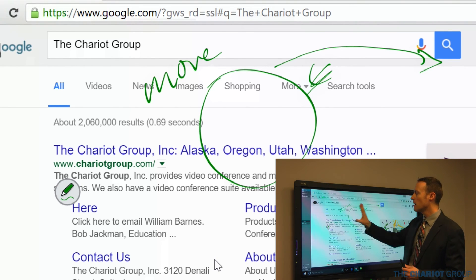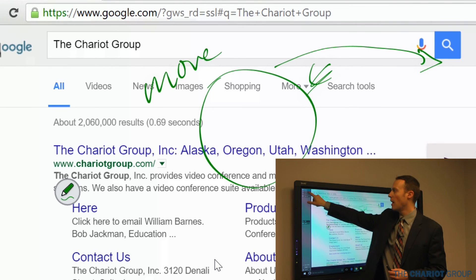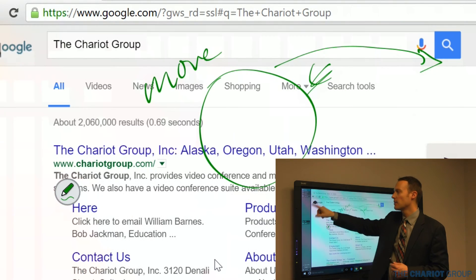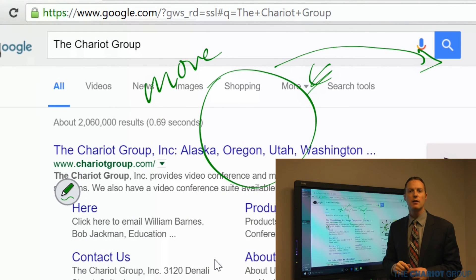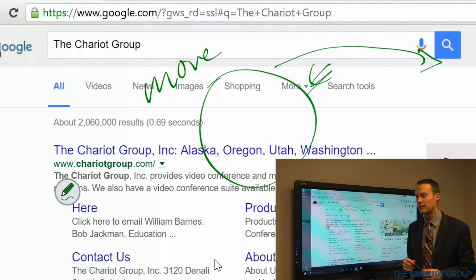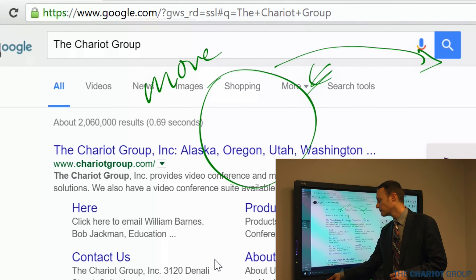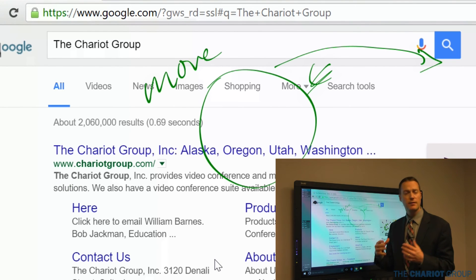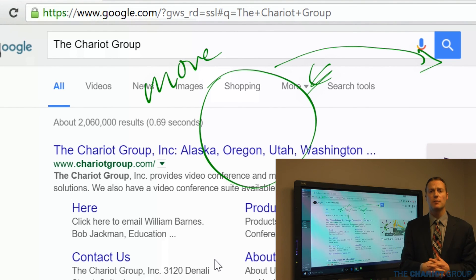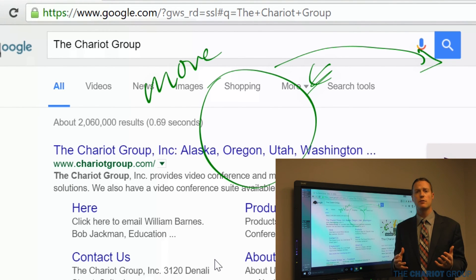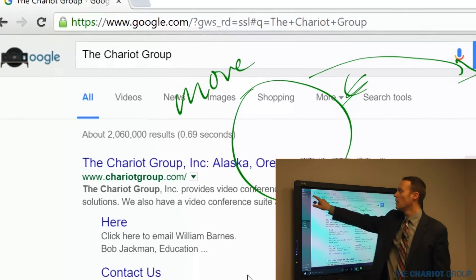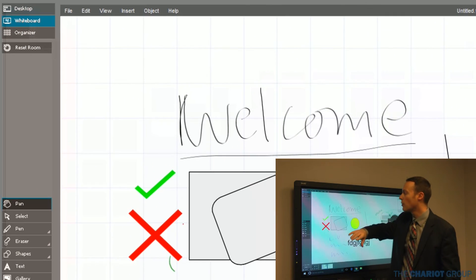Once I'm there, I can go back and forth between the whiteboard and the desktop just by clicking up here on the left side. So that's the basics.